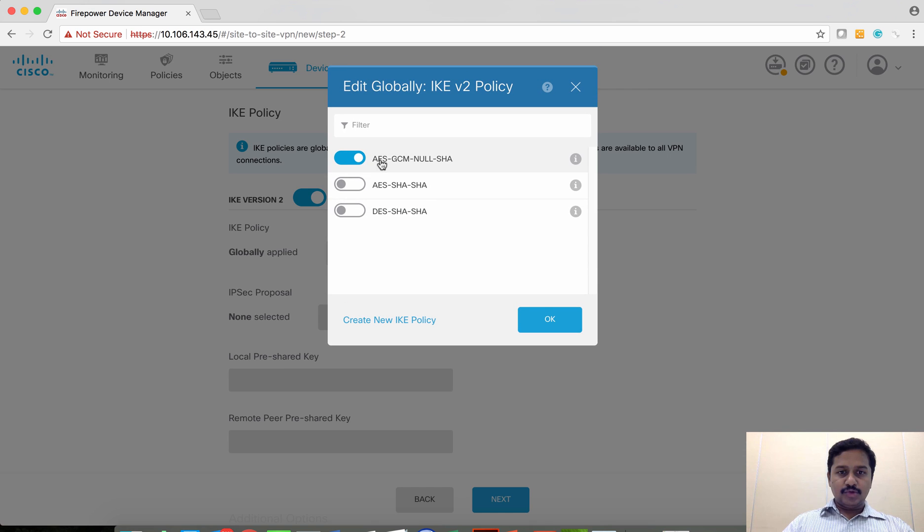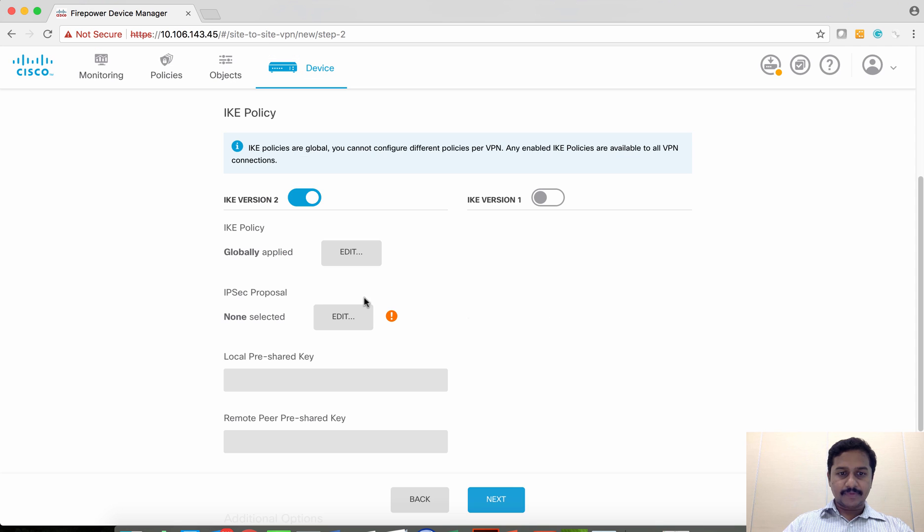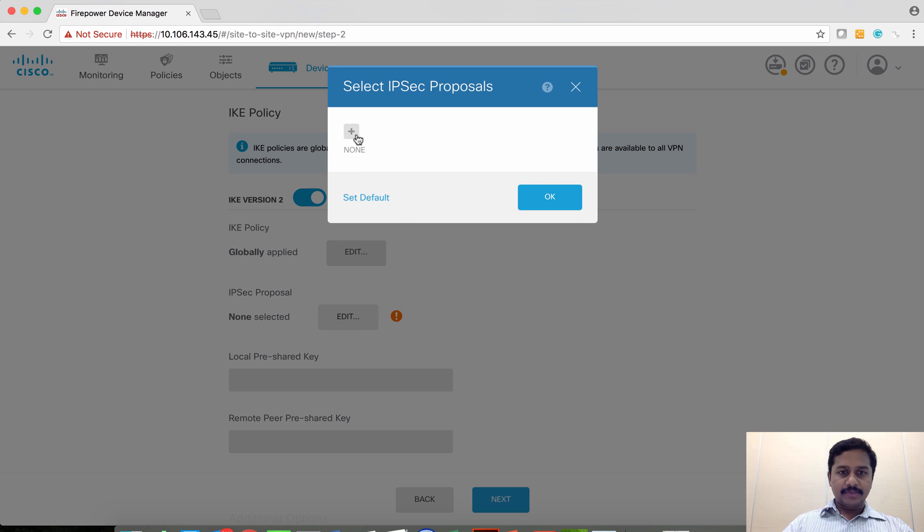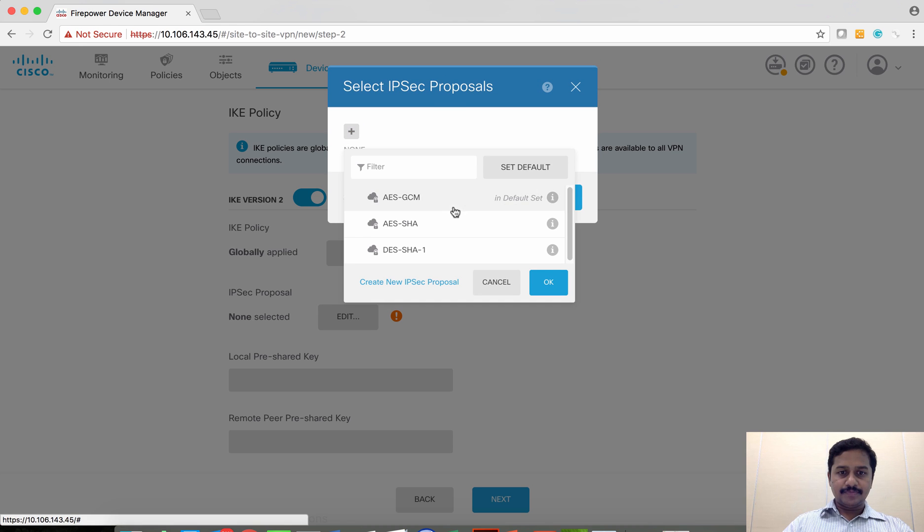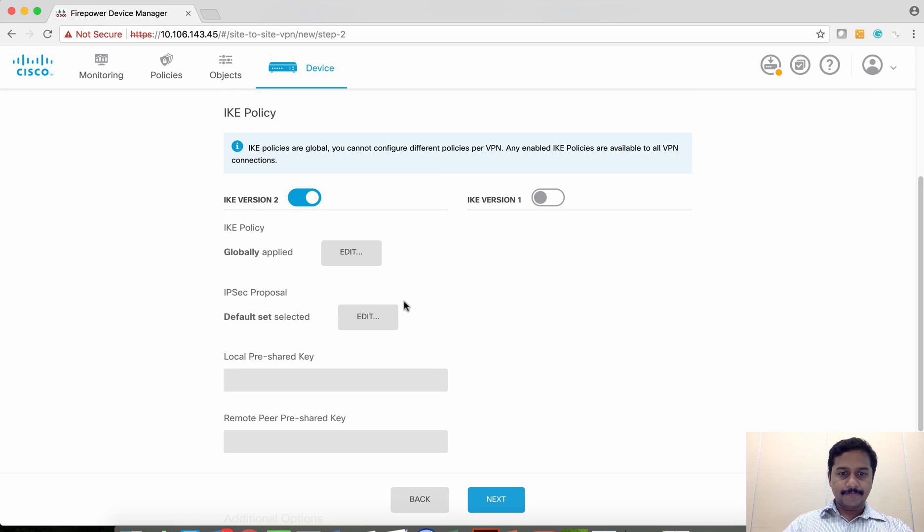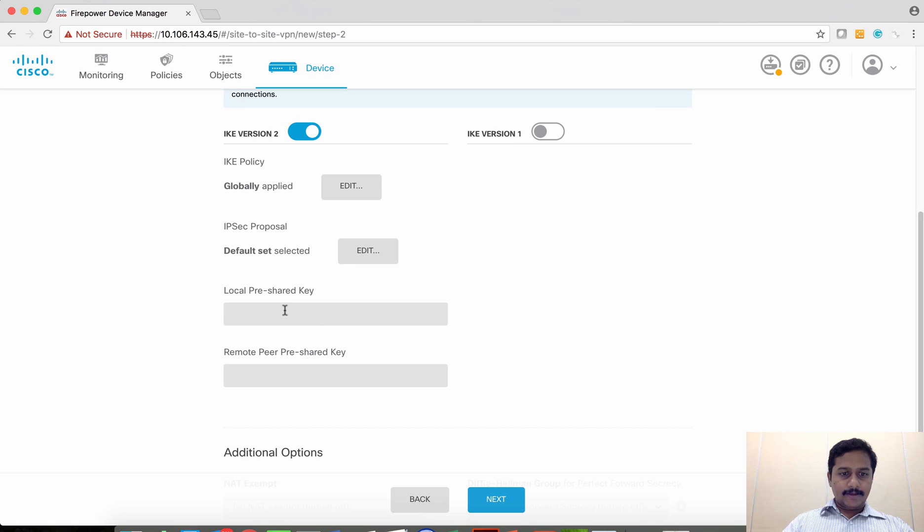I am going to use AES, the default one, for the first one. And then for the IKEv2 proposal, I am going to again use the first one and make it as the default. Give the pre-shared key value.